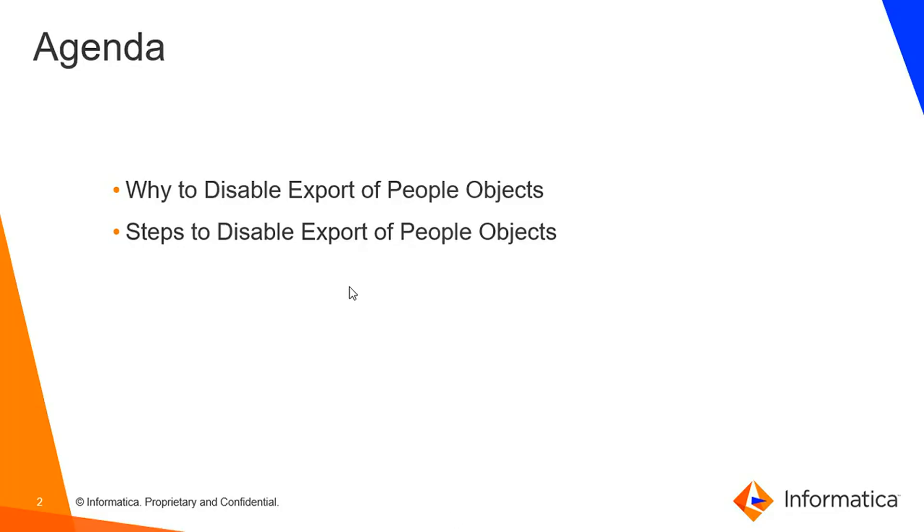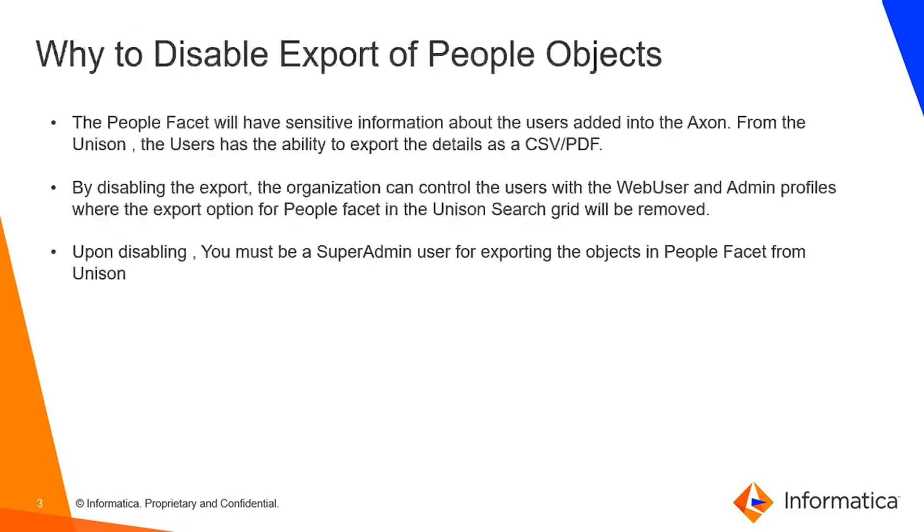In this session, we're going to talk about why to disable export of people objects and then the steps involved to disable the export of people objects.